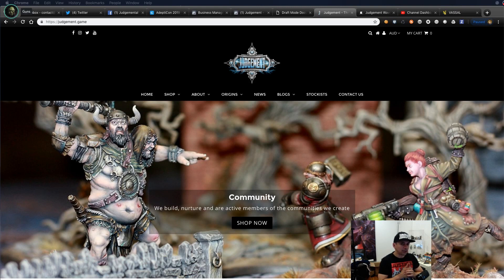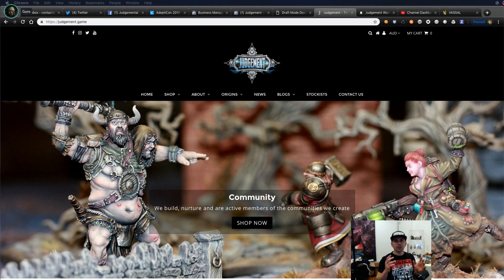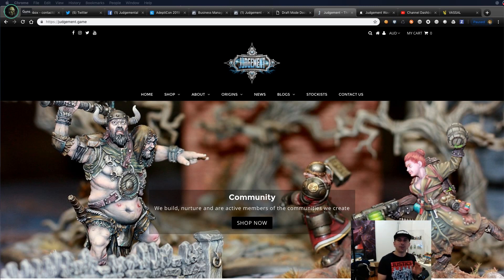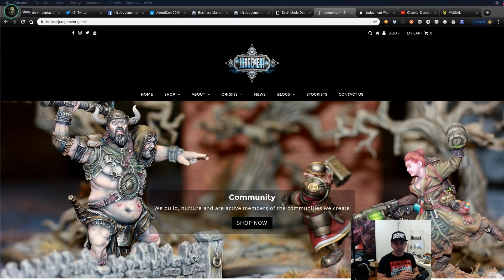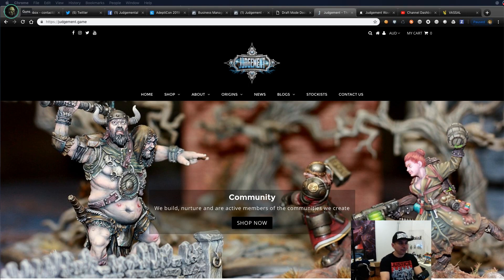I might also have a bit of an Easter egg treat at the end — a sneak peek of our next hero — so stick around for that. This video will also go up on YouTube and serve as a tutorial for how to use the Vassal module for Judgment. My name is Andrew and I'm the creator of Judgment. If you've got any questions and you're on the stream, just post them and I'll answer as I go.